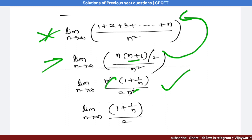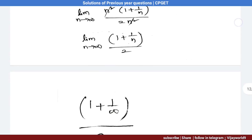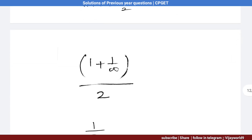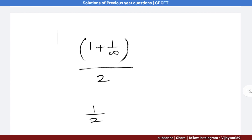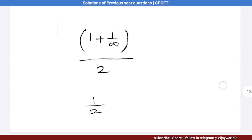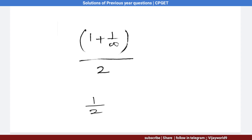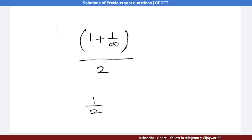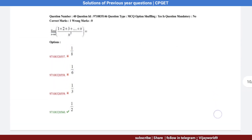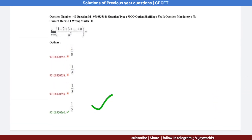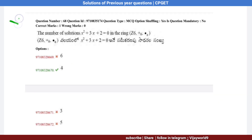Applying the limit as n → ∞: 1/∞ = 0, so the result is (1 + 0) / 2 = 1/2. Option 4 is the correct answer.